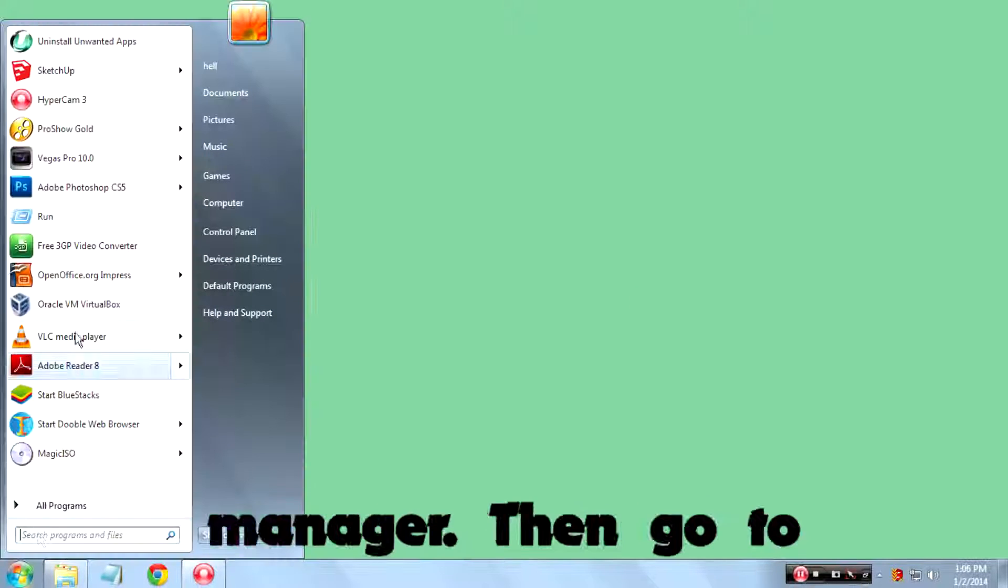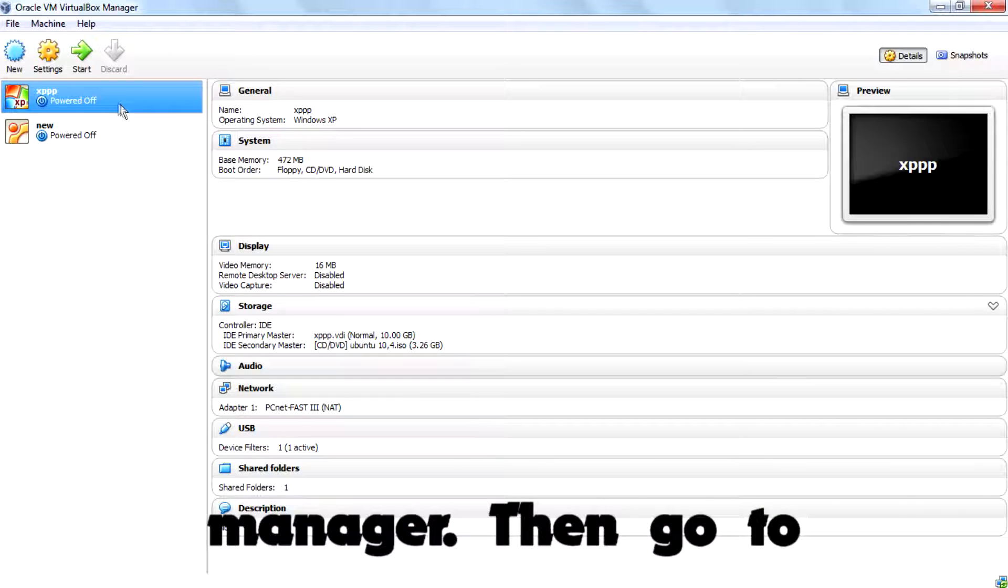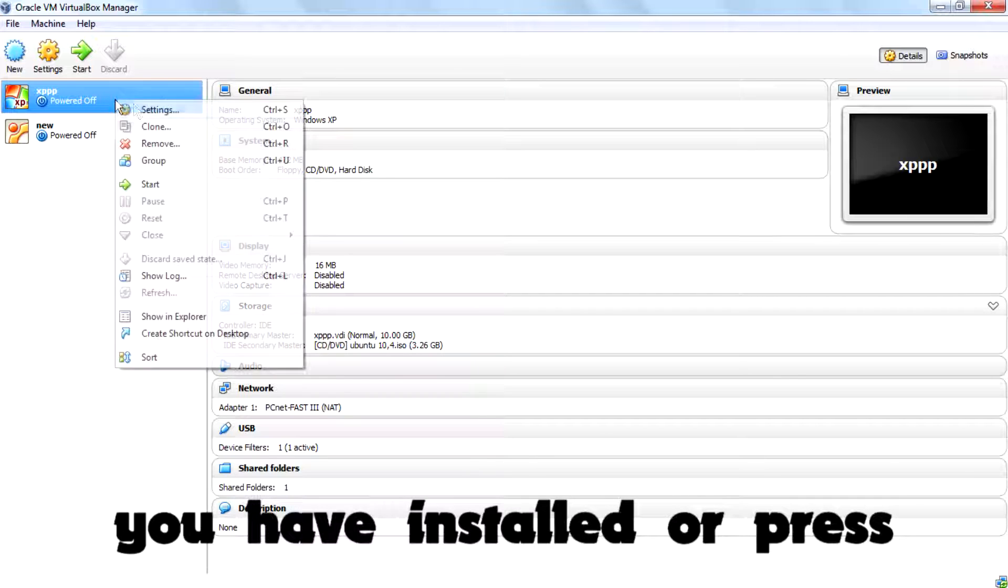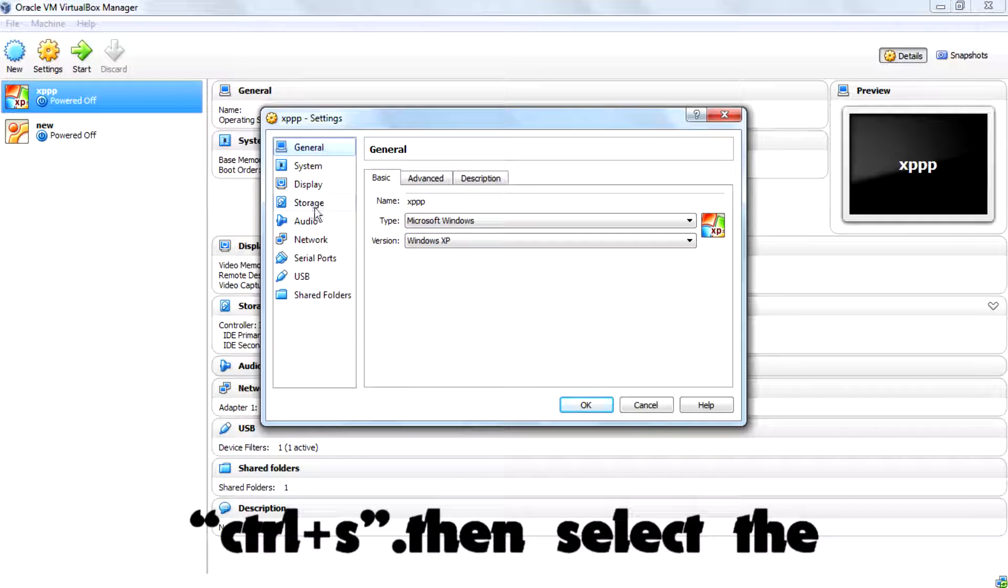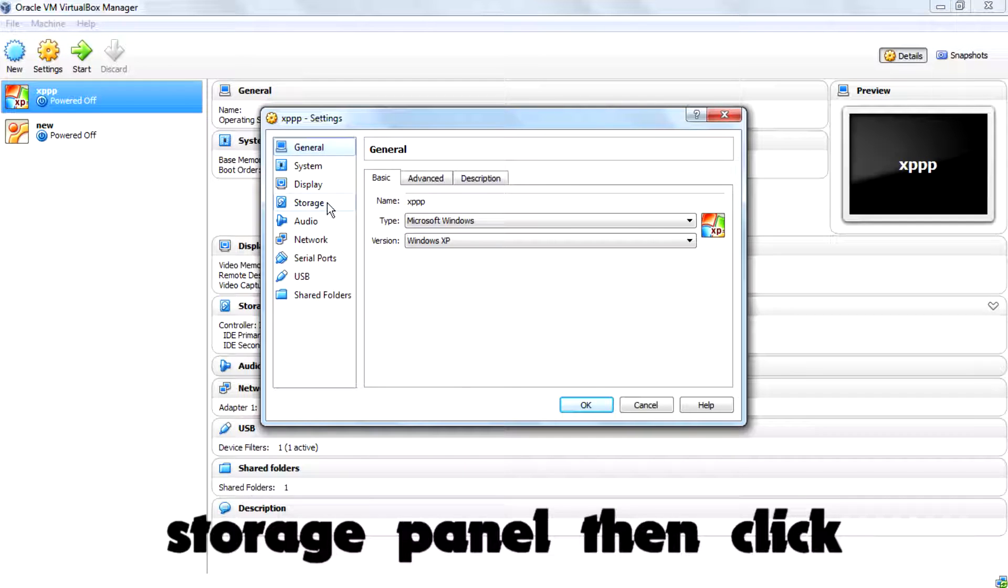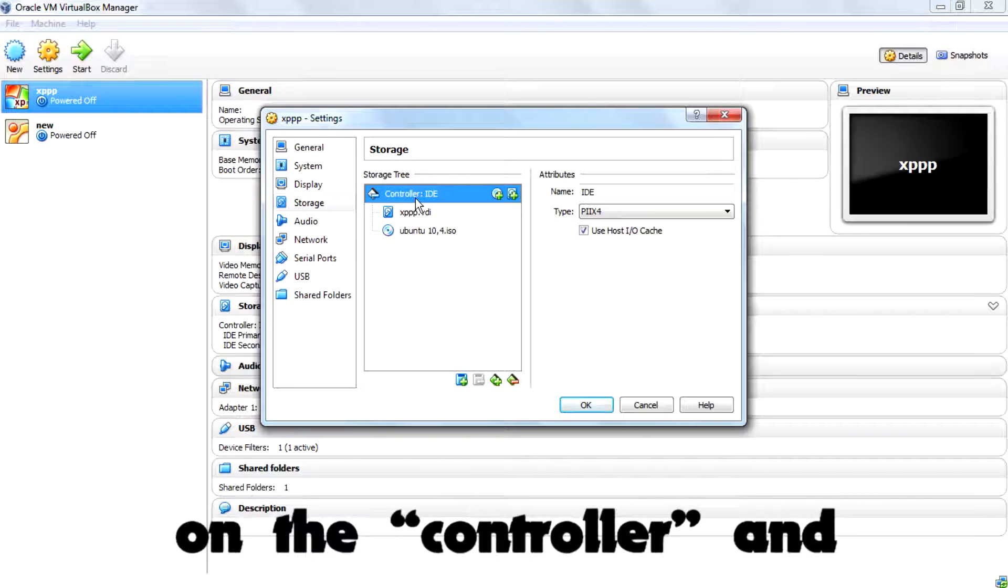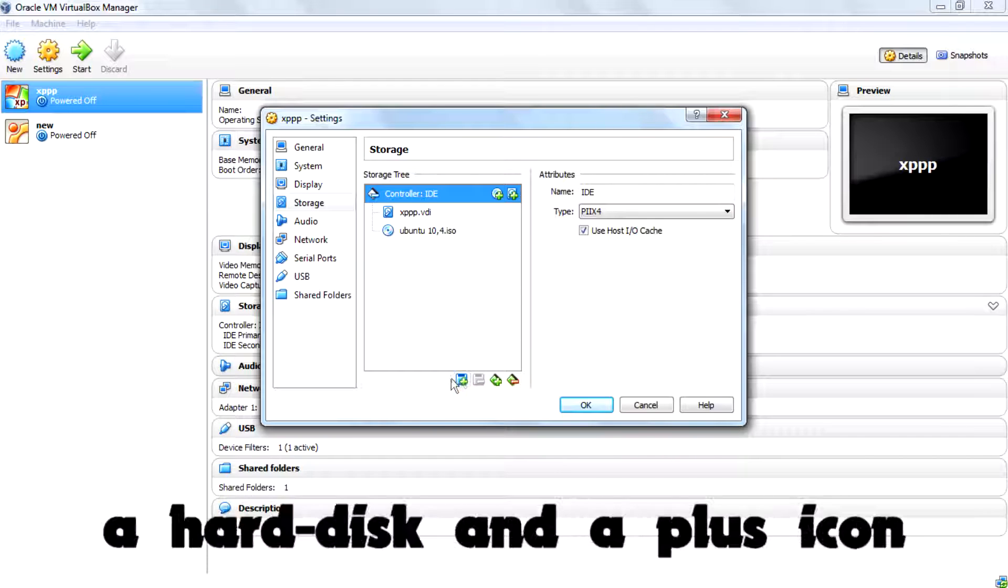to open up the VirtualBox manager, then go to the settings of the operating system you have installed or press Ctrl+S. Then select the storage panel, then click on the controller and you can see down here a